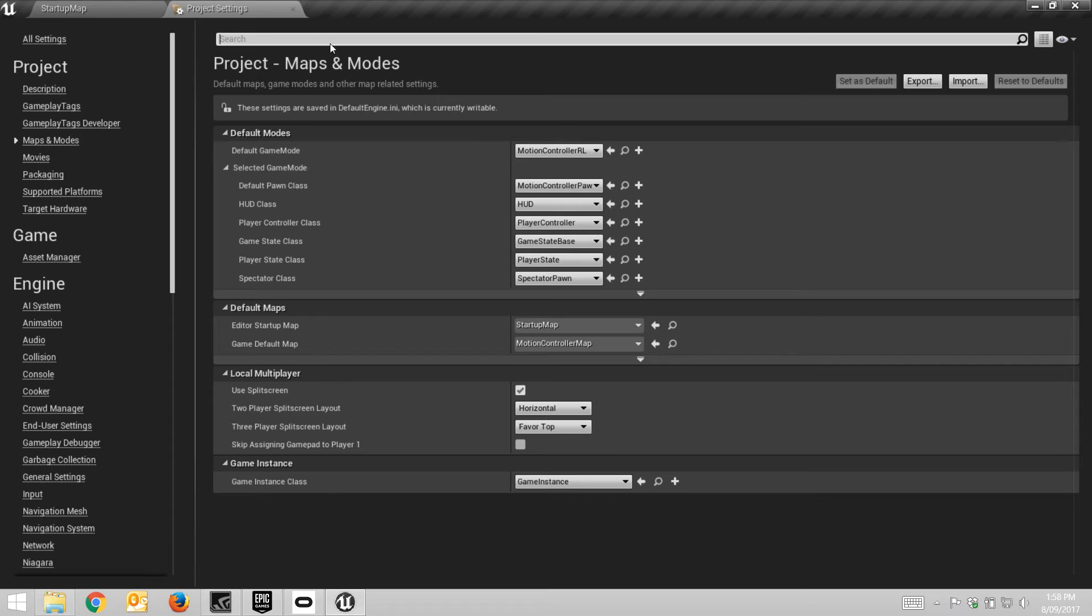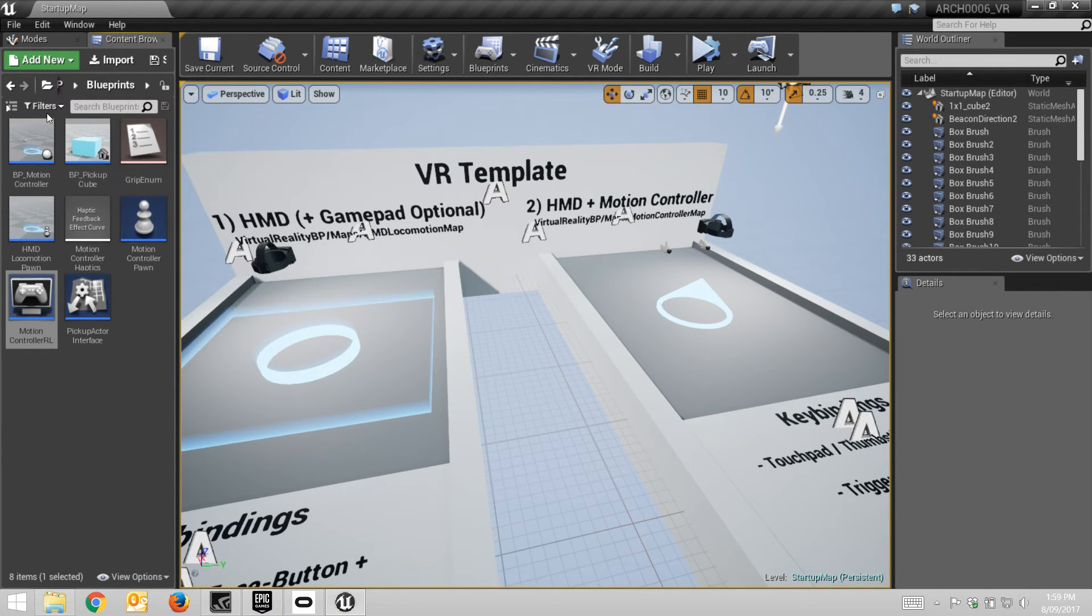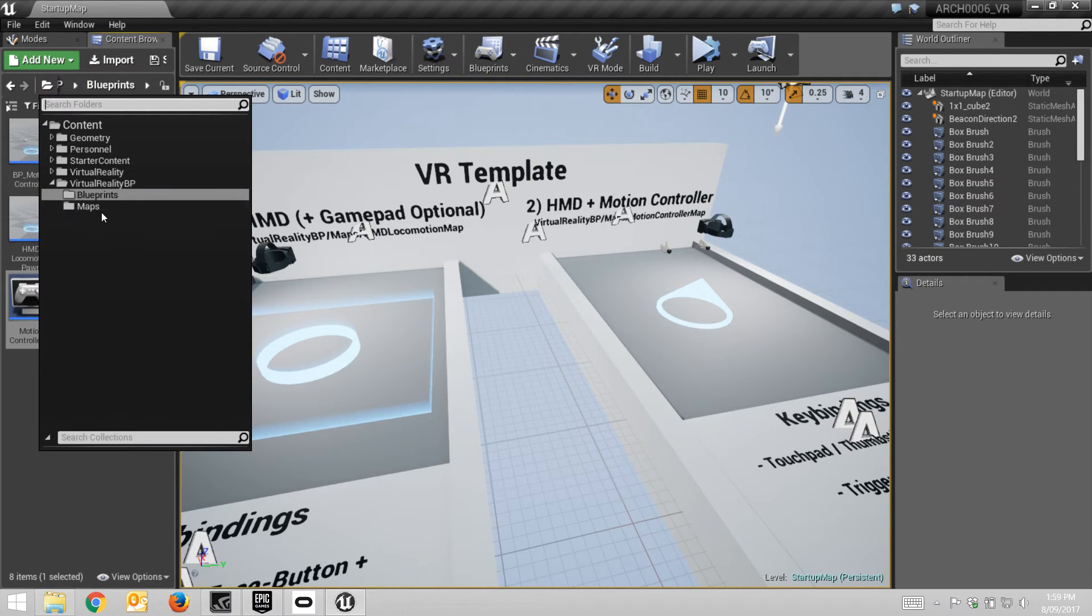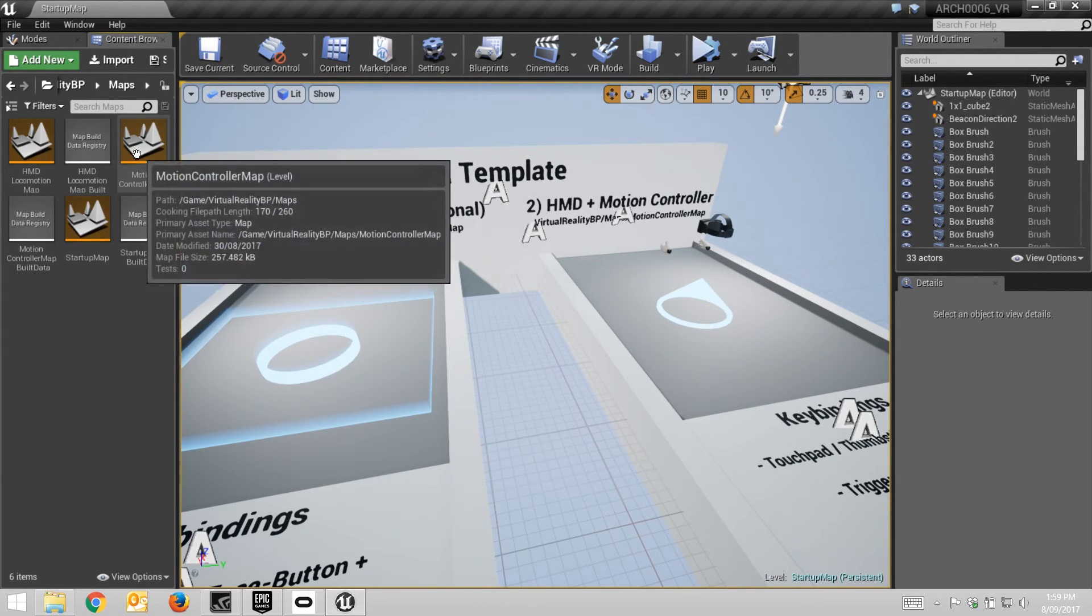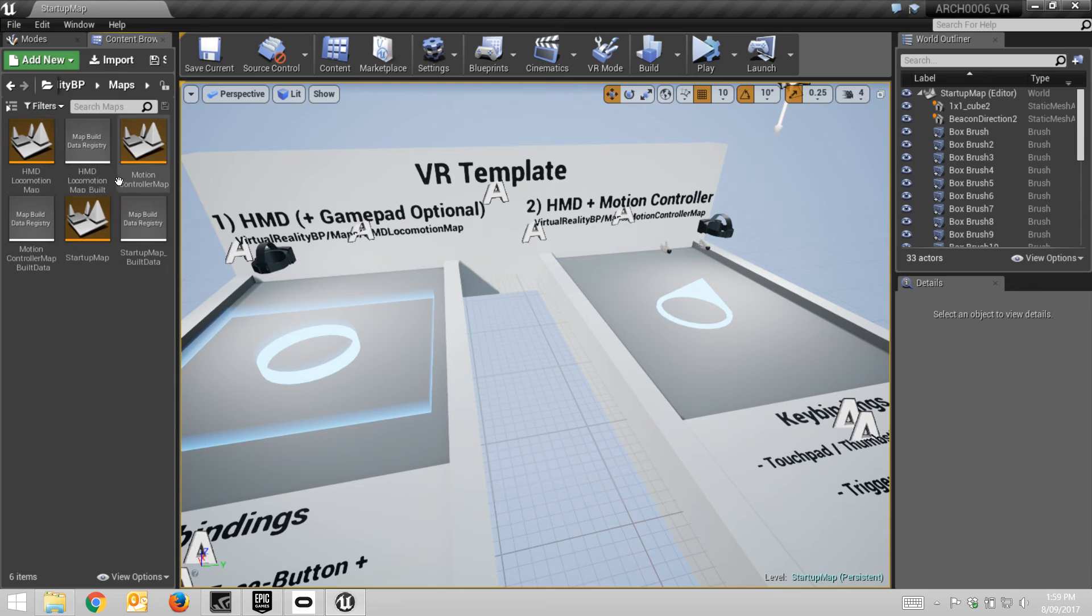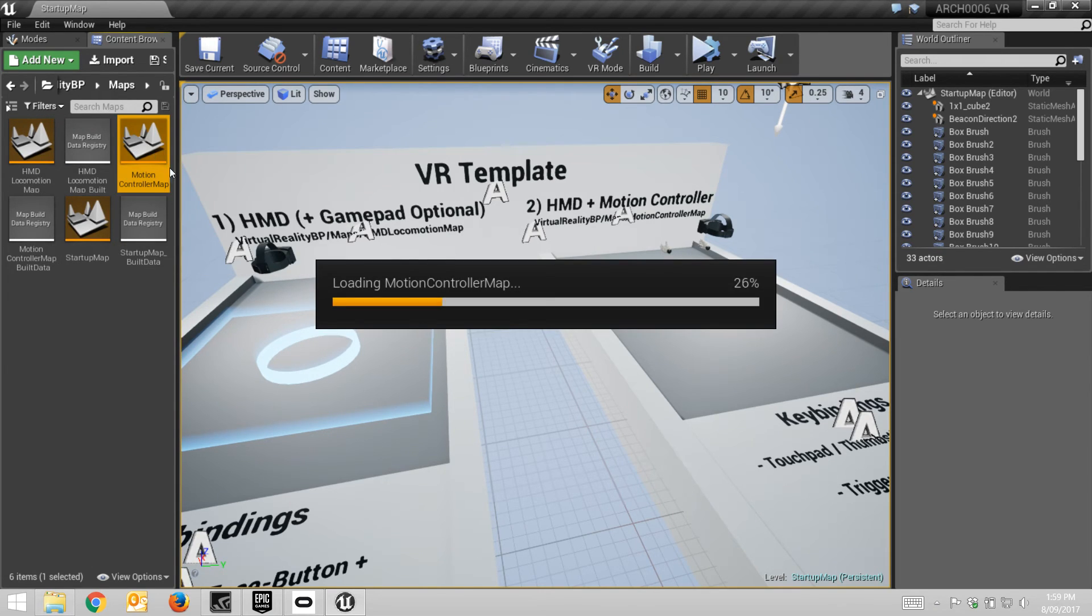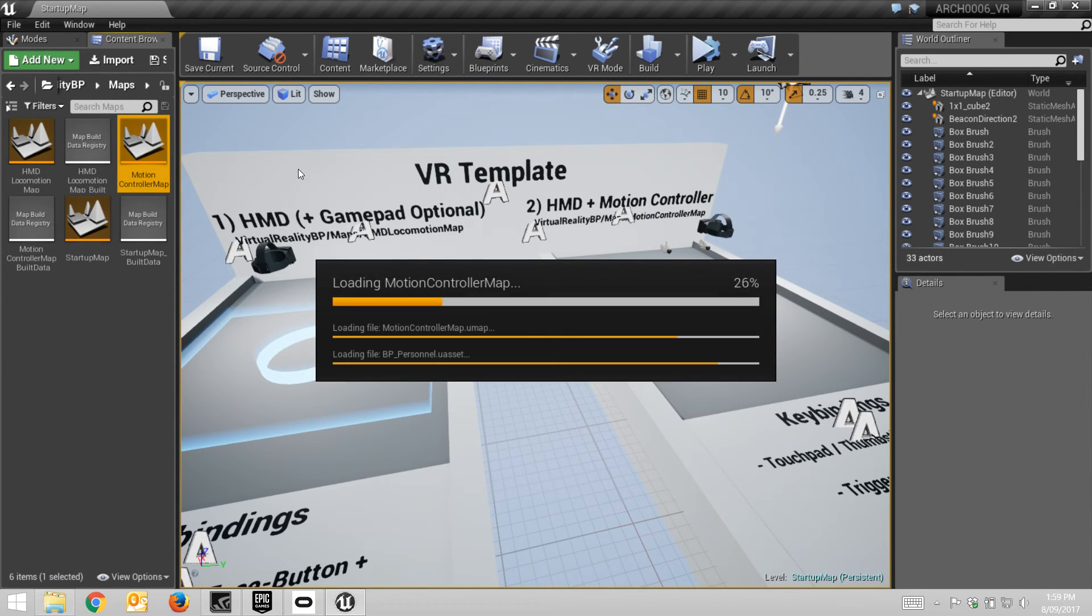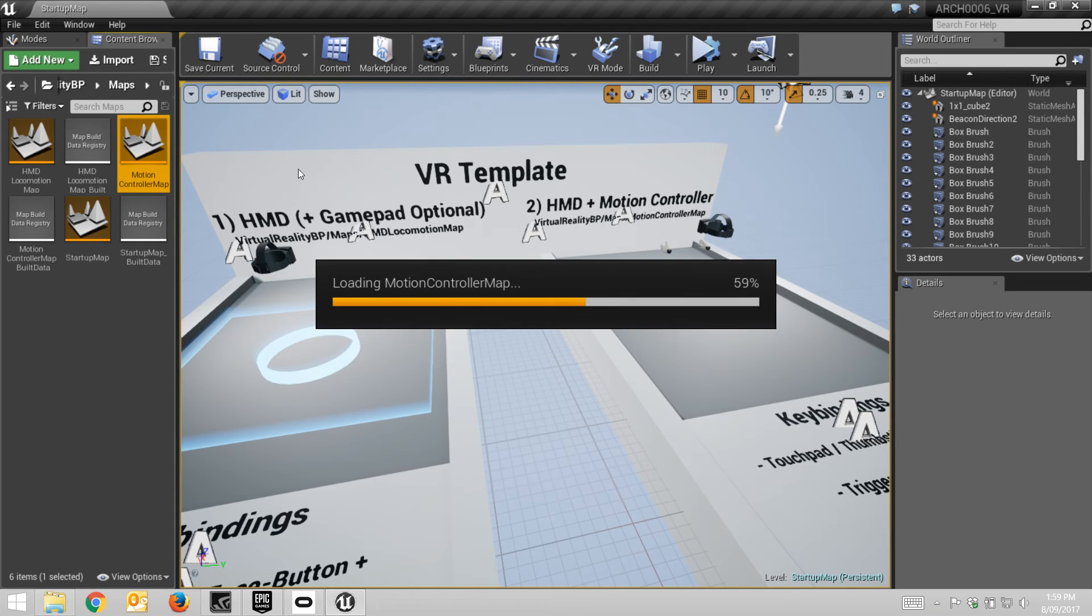There it is. And I can close that and now I can go into the maps level and open this map up. Motion controller map. I can open this one up and I'm good to go.